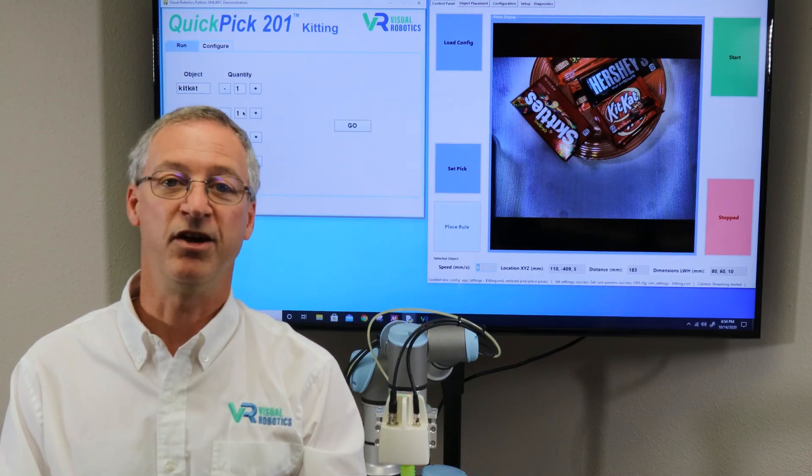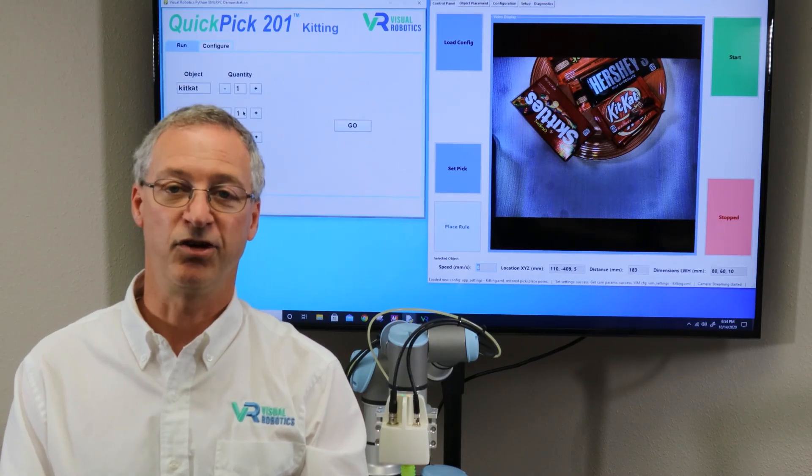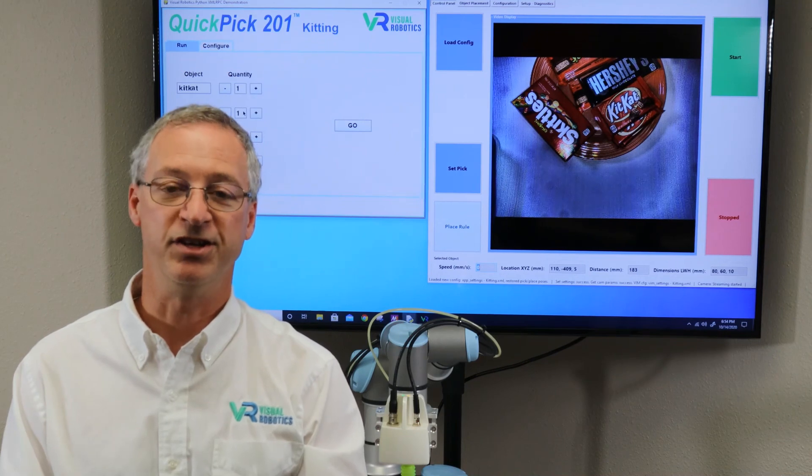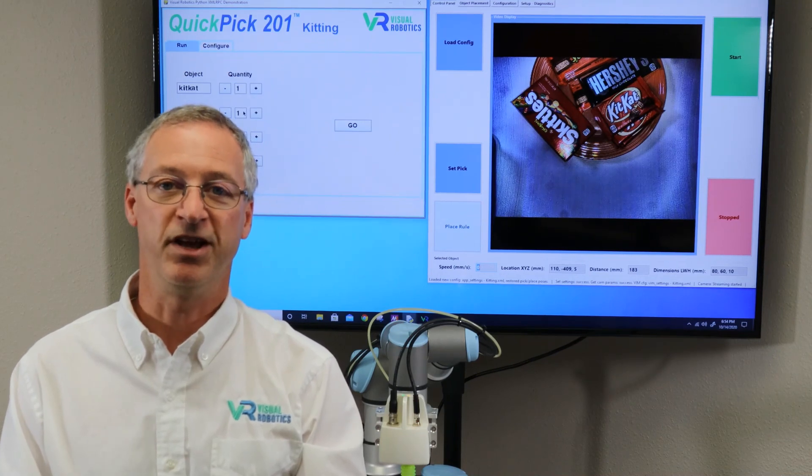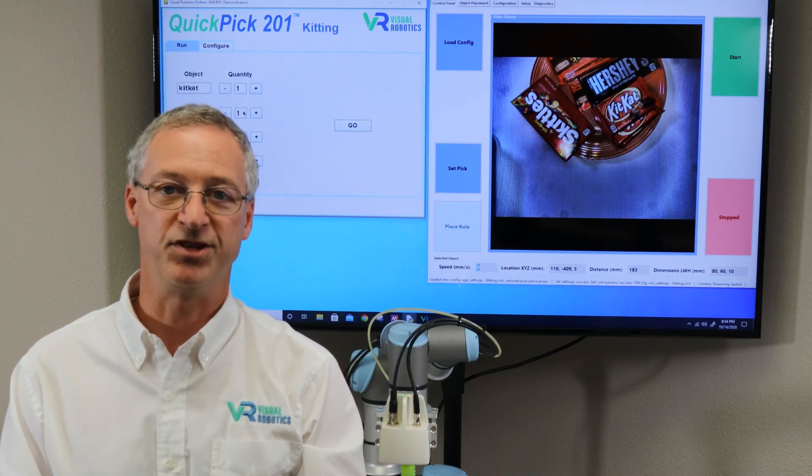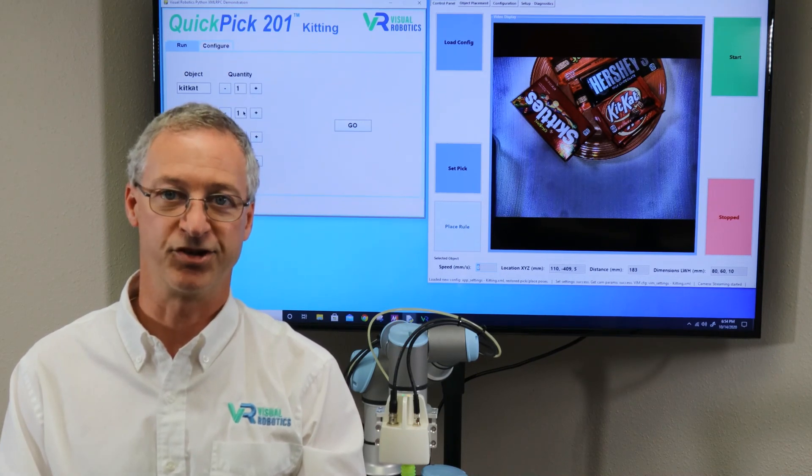Now you've seen how easy it is to use our kitting application to pick and place multiple objects based on their picture. Thank you.